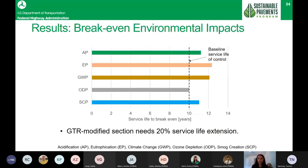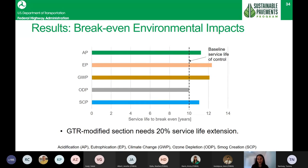This slide shows how much the service life of the GTR section must be extended in order to break even — to be considered environmentally equal to the conventional HMA section. Assuming a 10-year life for the baseline HMA overlay, the GTR section must last approximately 12 years or more to break even. This illustrates how durability can be a good practice, and LCA gives us the mechanisms to quantify that and show the benefits.